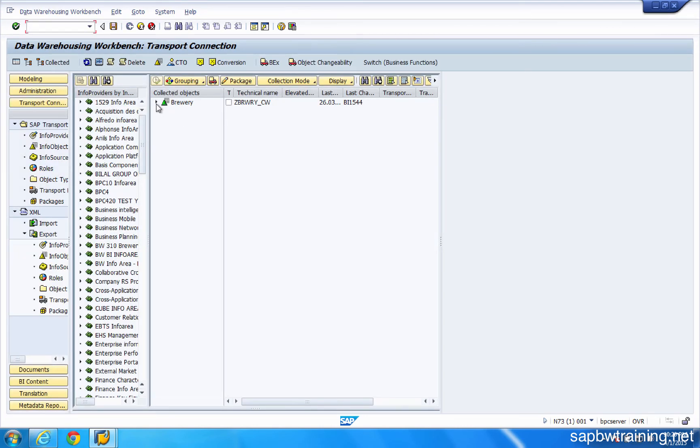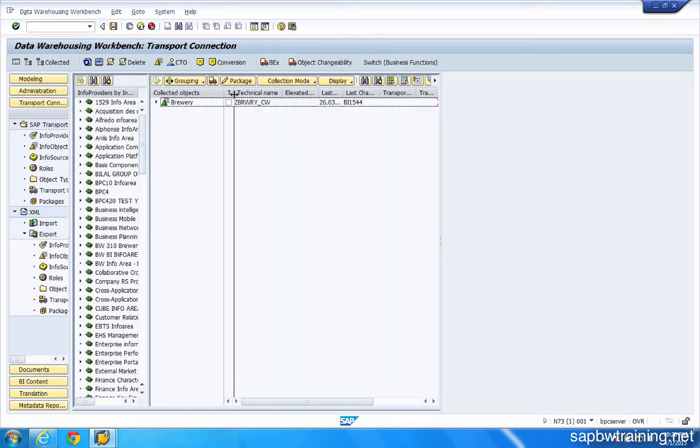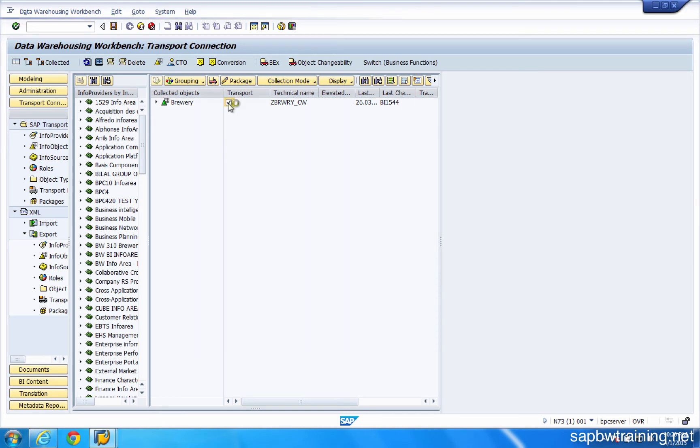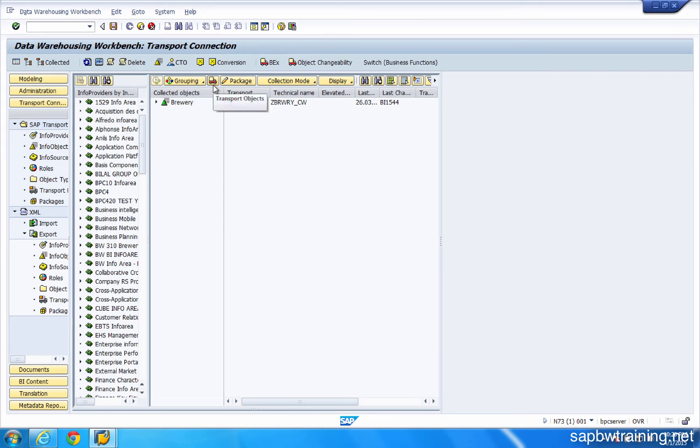So click on this guy. It's going to say, okay, well, we've collected this object for you. We want to transport it. So tick this box and then click the truck again up here to transport the object.